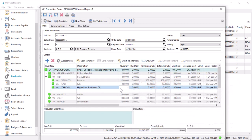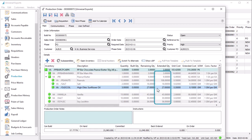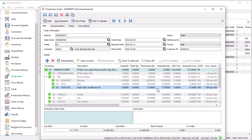If a component doesn't have the necessary substitution defined, you can still edit the part number to select the one that you need. The extended quantity of a component is calculated from the manufactured quantity times the component usage quantity, and you can edit the extended quantity if what you actually used in the build differs from this calculation.